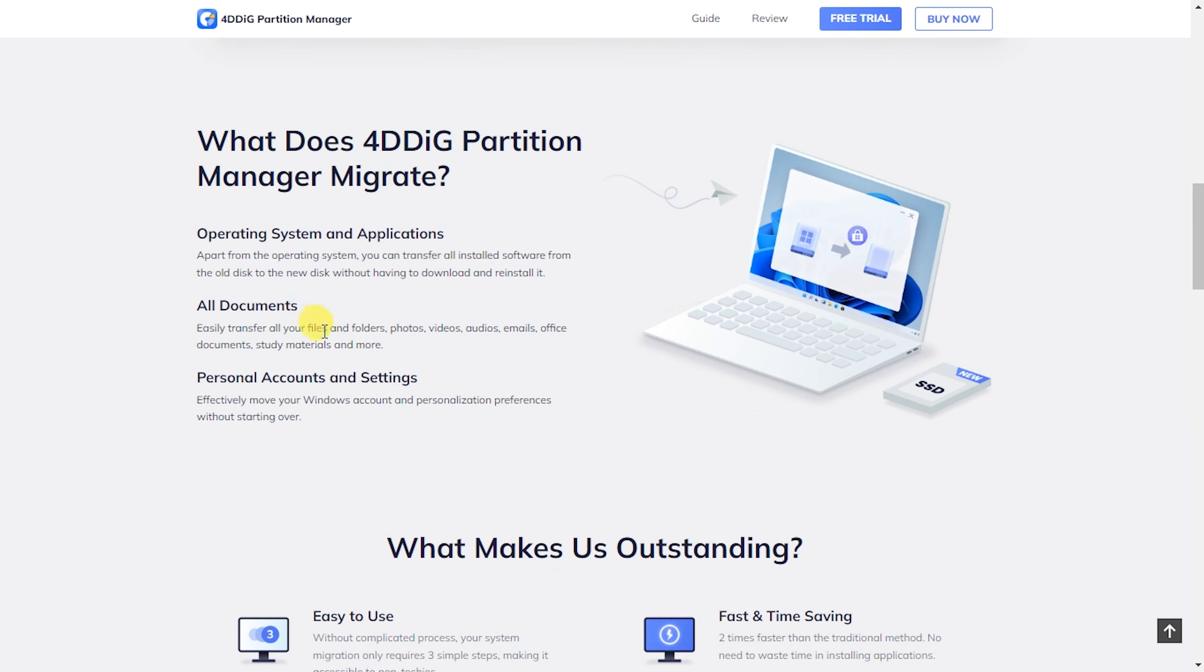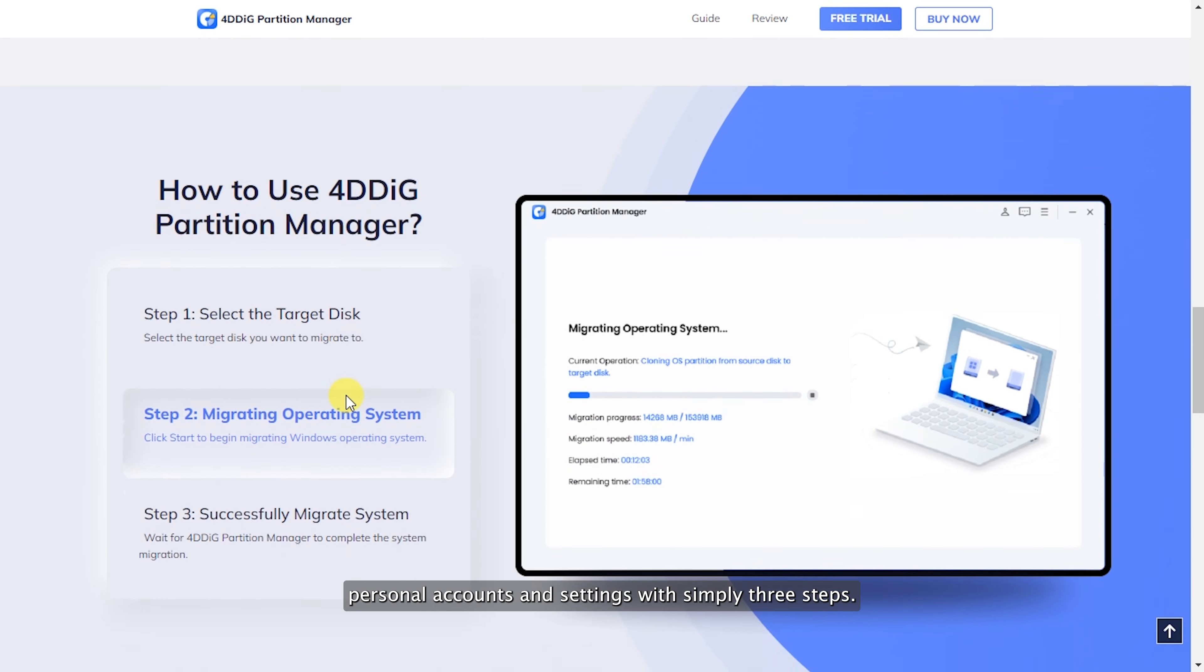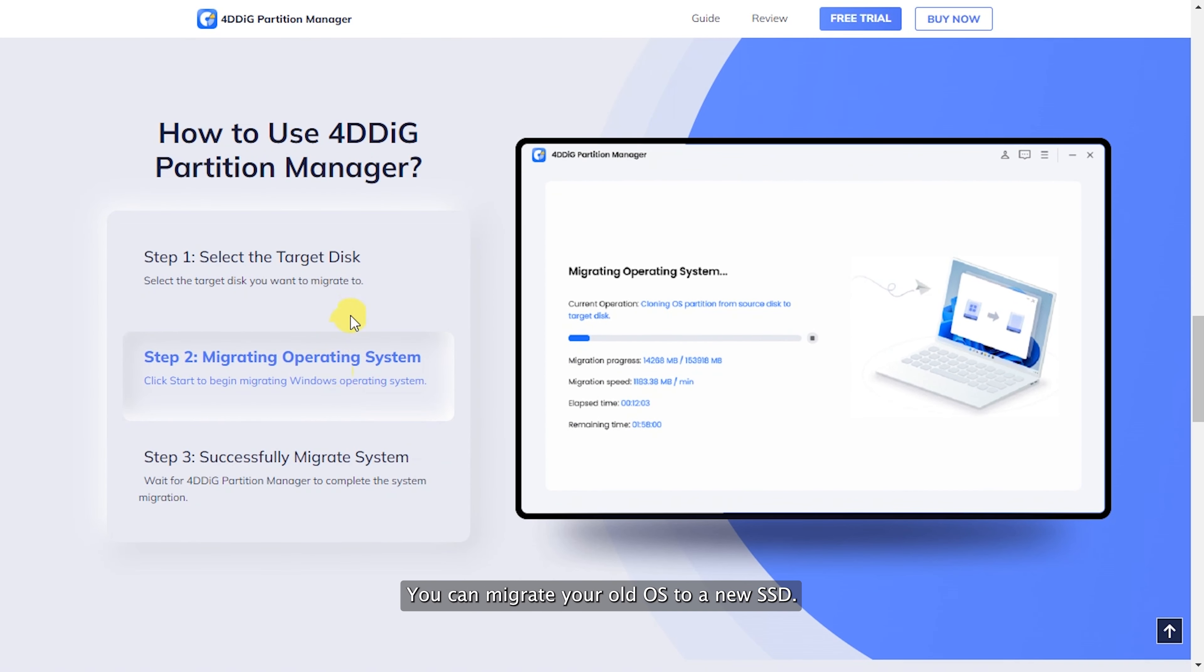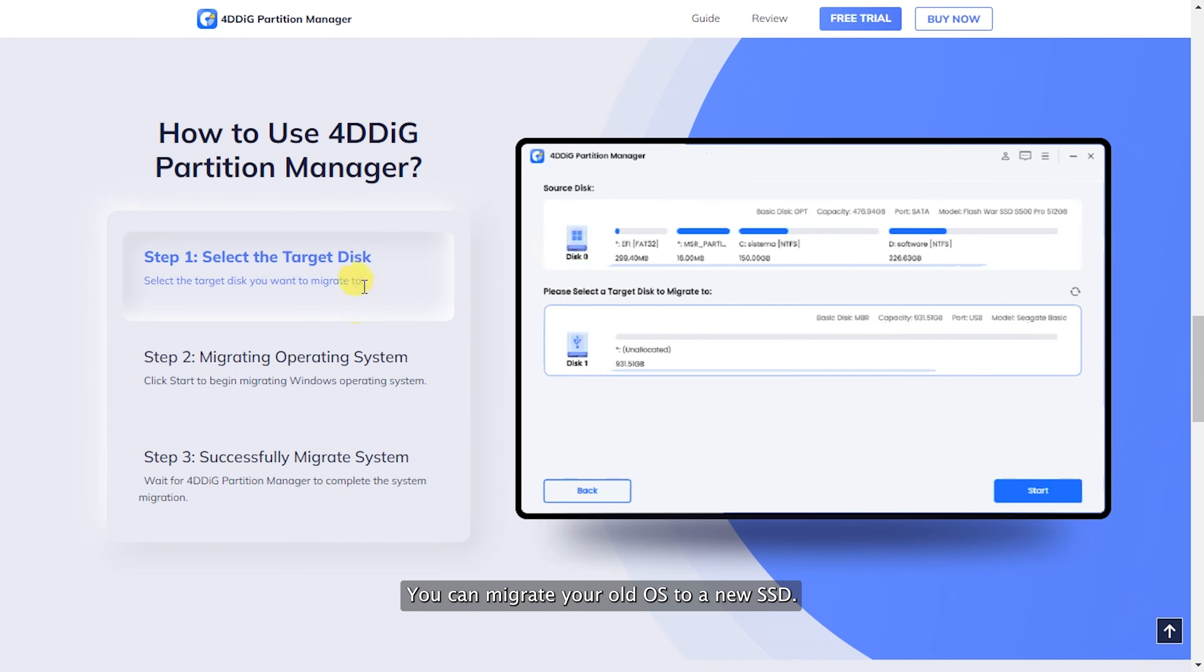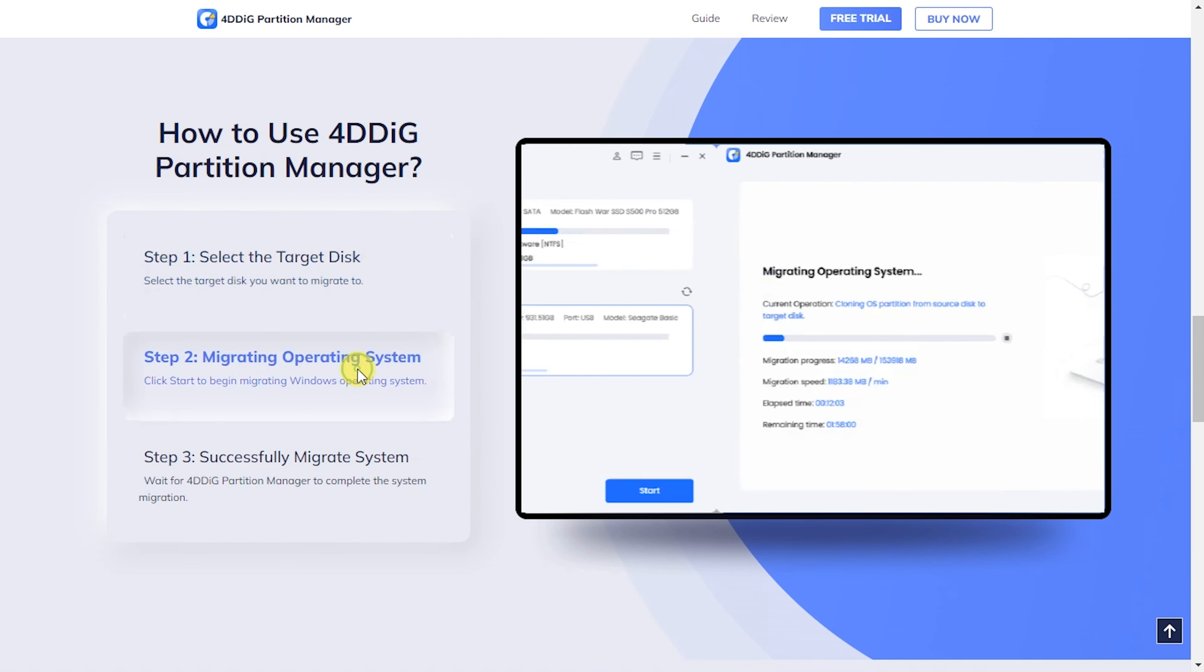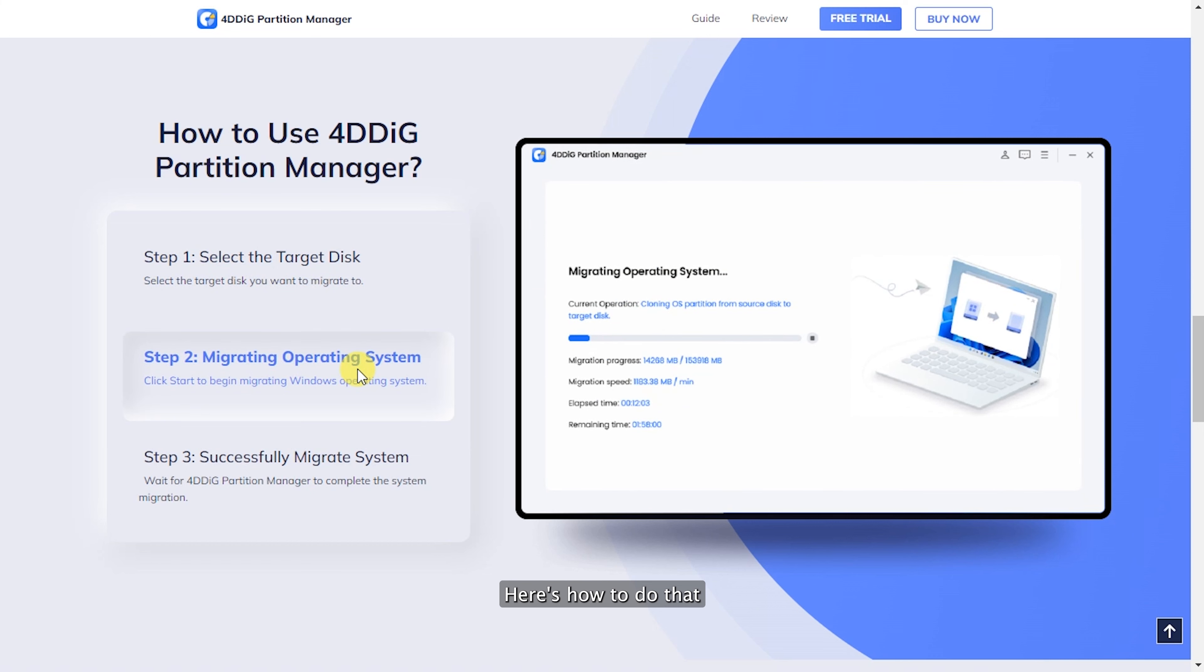It will include all installed applications, documents, personal accounts, and settings. With simply three steps, you can migrate your old OS to new SSD. Here's how to do that.